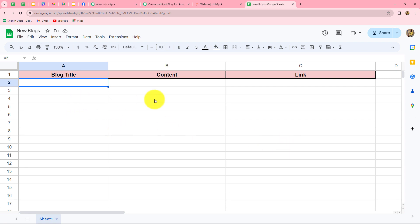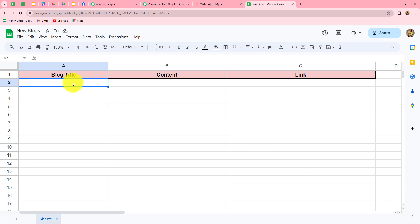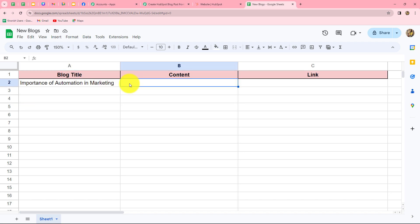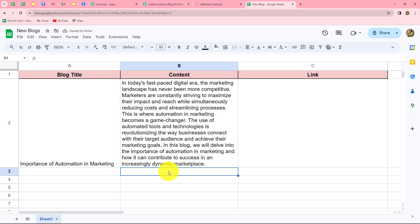This is the spreadsheet I have prepared, named 'newblogs.' It contains three fields: blog title, content, and the link. I want that as soon as I add a new row with a title and blog content, the workflow should get triggered. After the blog is created and published in HubSpot CRM, the link should automatically be added in column C in front of the title and content. I've added the title 'Importance of Automation in Marketing' and entered the content, and now I'll connect this spreadsheet with Pably Connect.